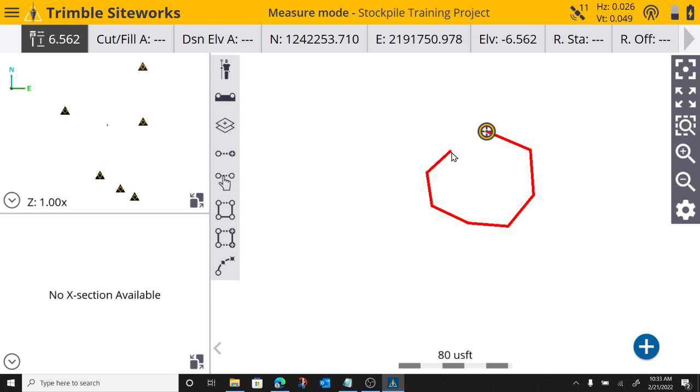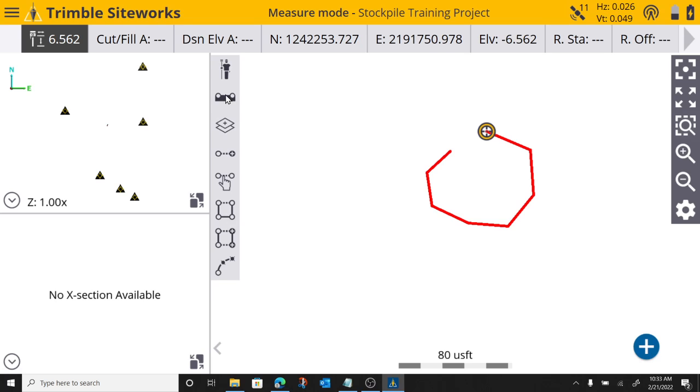Once I turn off the function. And it looks like if you're running the advanced measure function, you can actually get a close boundary feature right here. Can't remember if that's an advanced measure upgrade or not, but there is my volume boundary. I have shot the toe of my slope.